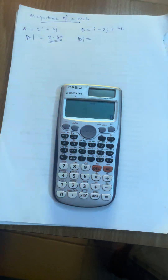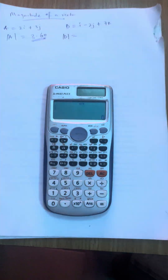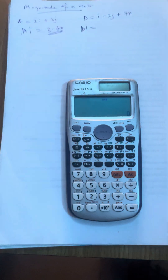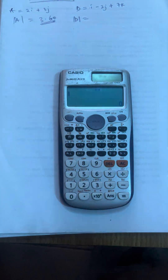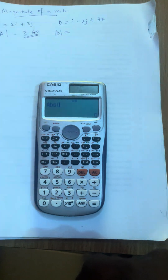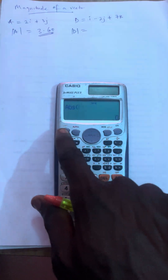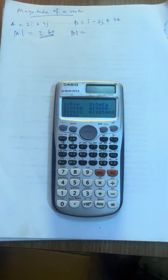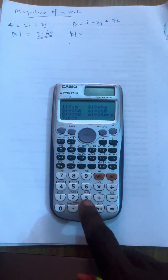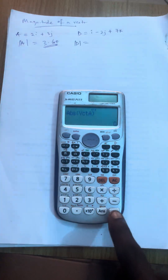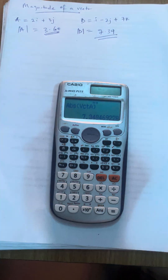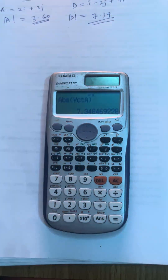Press AC when done inserting all values. Now to find the magnitude: press Shift, then Hyp to get Abs. Press Shift 5 for vector A and close the bracket, then press equals. The magnitude of this vector is 7.34.